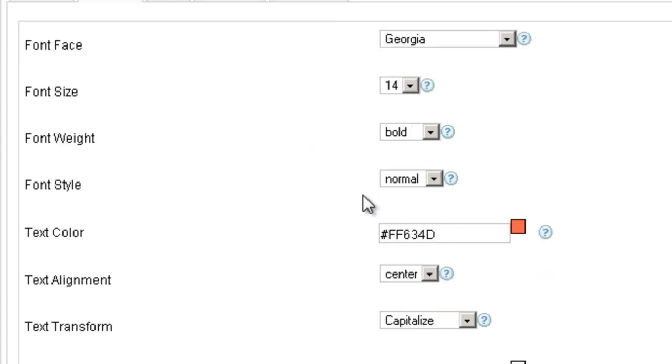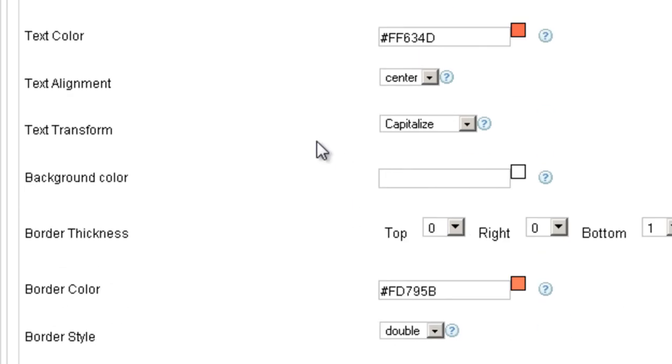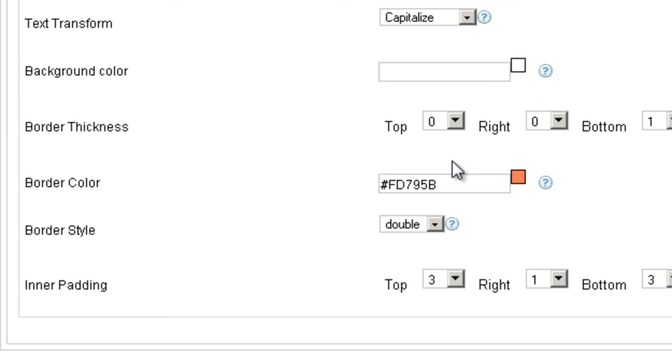This is pretty self-explanatory. Choose the font, the size, the weight, the alignment, all those things.